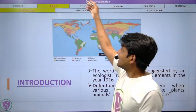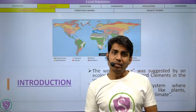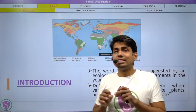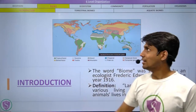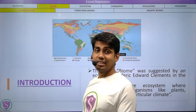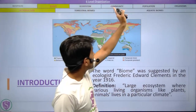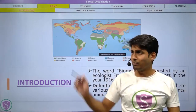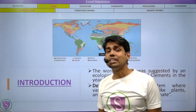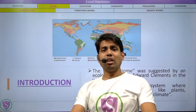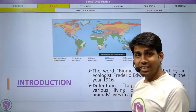We have seen the 13-level organization in the last lecture, but from today we are going to focus on only the six-level organization, because that is what you will find in most books. In the six-level organization, the six parts are: biosphere, biome, ecosystem, community, population, and organism. We have already covered the biosphere, including the lithosphere, hydrosphere, and atmosphere.